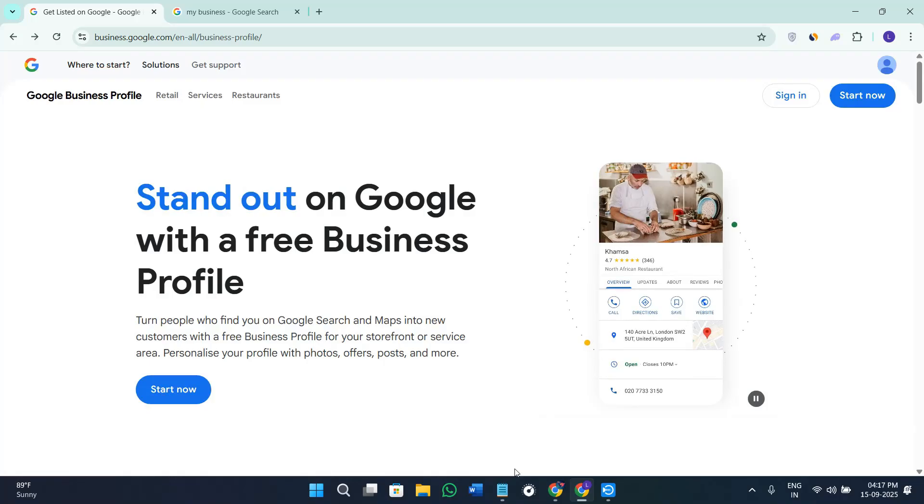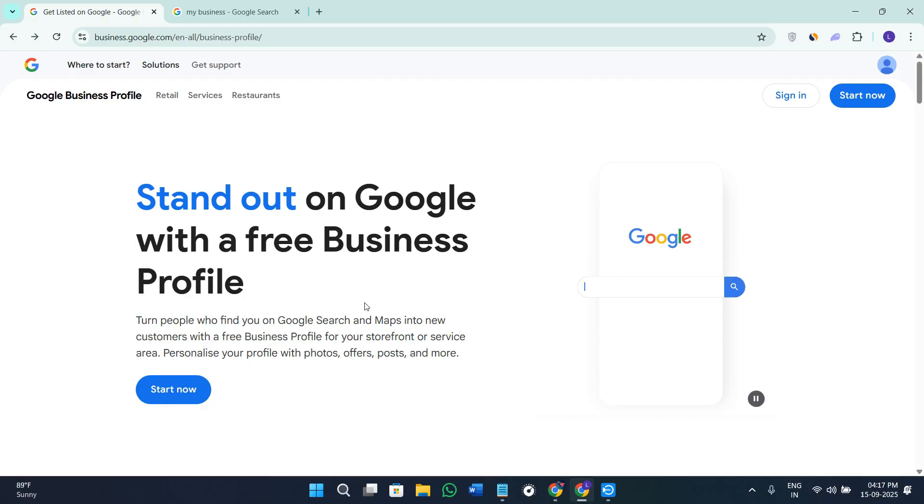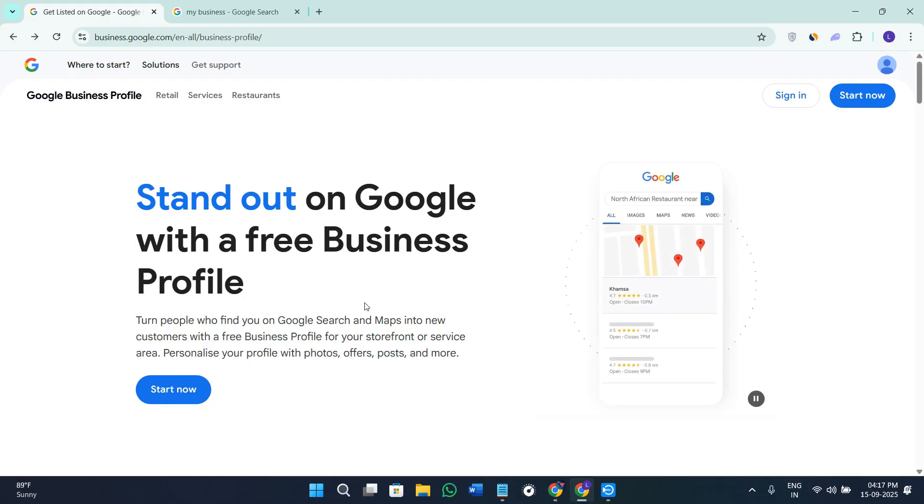Hey everyone, welcome or welcome back to the channel. In today's video I will walk you through exactly how to fix the no publicly visible issue on your Google Business Profile. This problem means that people can't find your business on Google search or maps, which is super frustrating. Make sure that you watch this video till the very end so that you don't miss any of the key fixes.